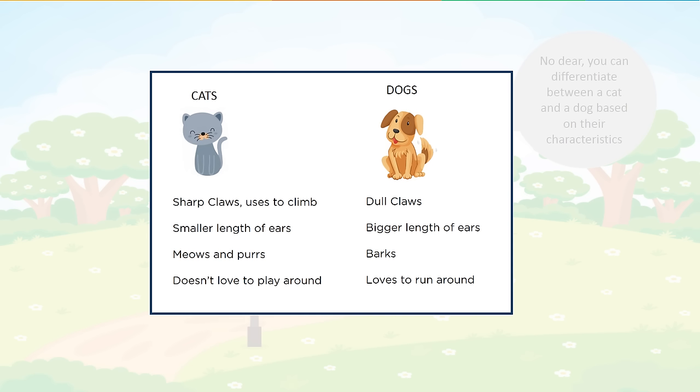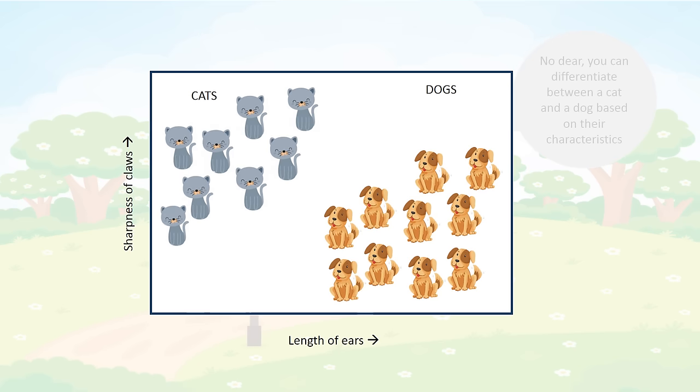No dear, you can differentiate between a cat and a dog based on their characteristics. Cats have sharp claws used to climb, smaller length of ears, meows and purrs, doesn't love to play around. Dogs have dull claws, bigger length of ears, barks, loves to run around. We can evaluate the sharpness of the claws and the length of the ears.